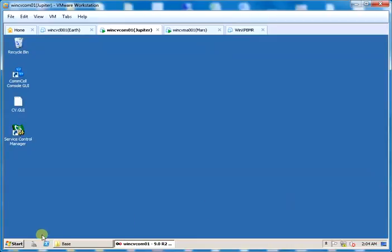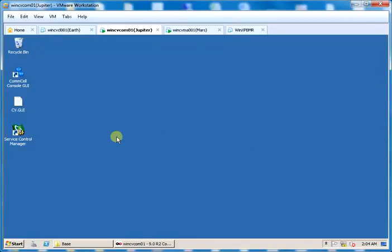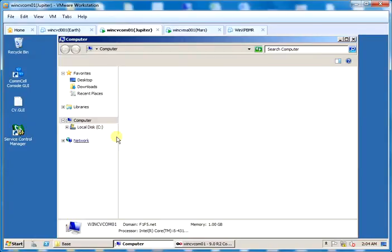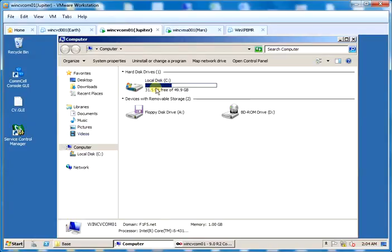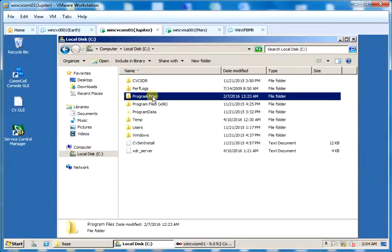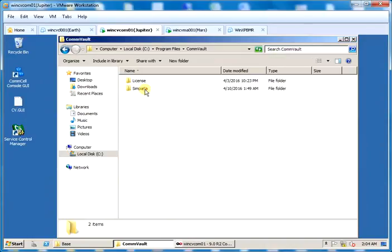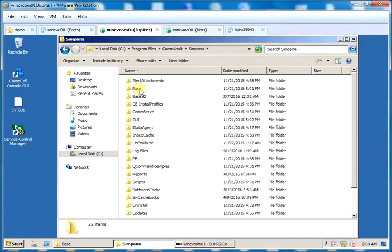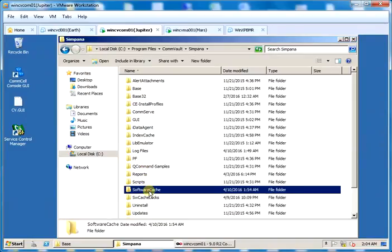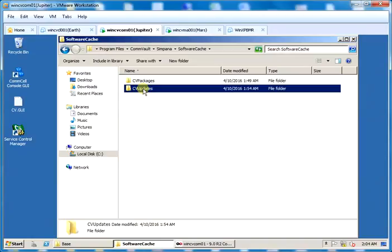To verify if the updates are copied, go to cache and browse to the location of software cache. In our case it is cprogramfiles, commvault simpana, software cache. Under software cache you see cv packages and cv updates.